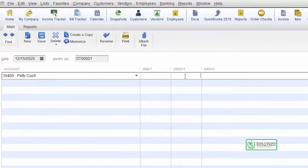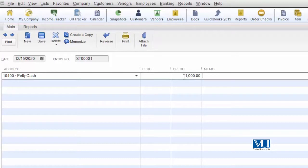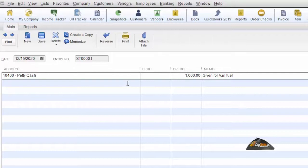As you can see here, we have no inventory involved. We have used 1,000 rupees. In the memo field, you should write something about it — if you have a note, then write it. As I have written here: 'given for van fuel' — this is a special purpose for this money. This has gone from petty cash. We are recording this.